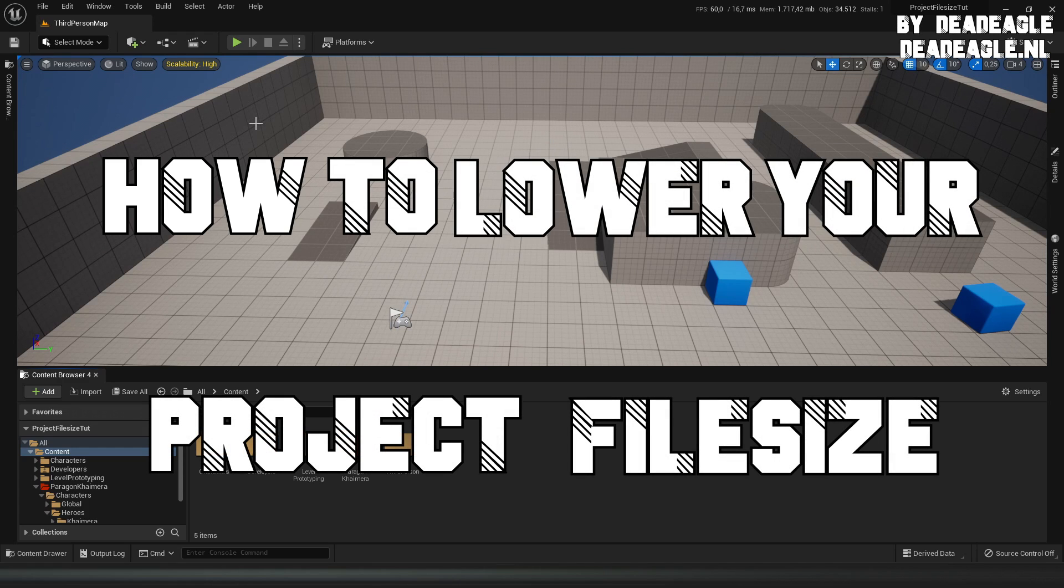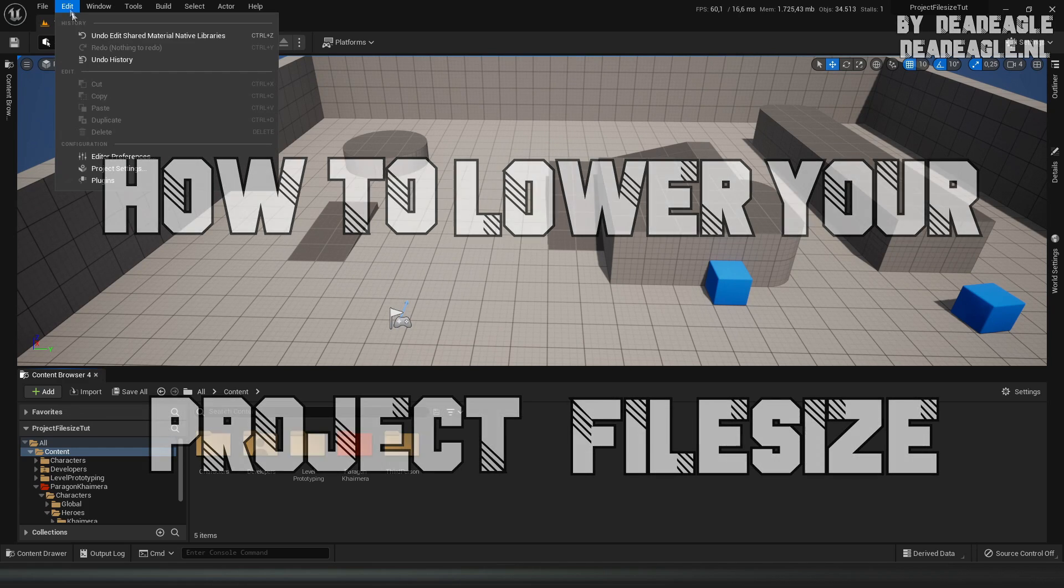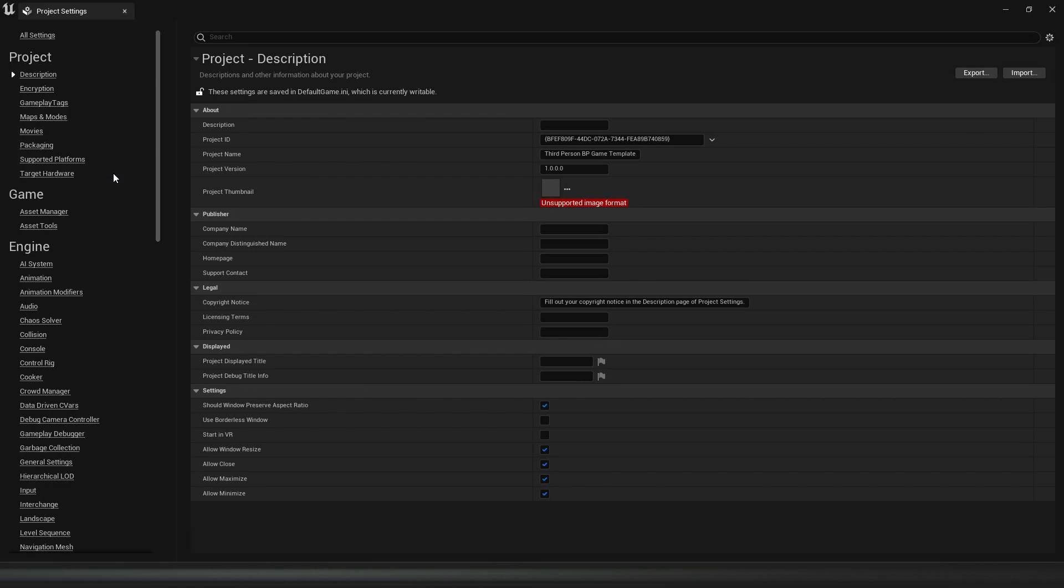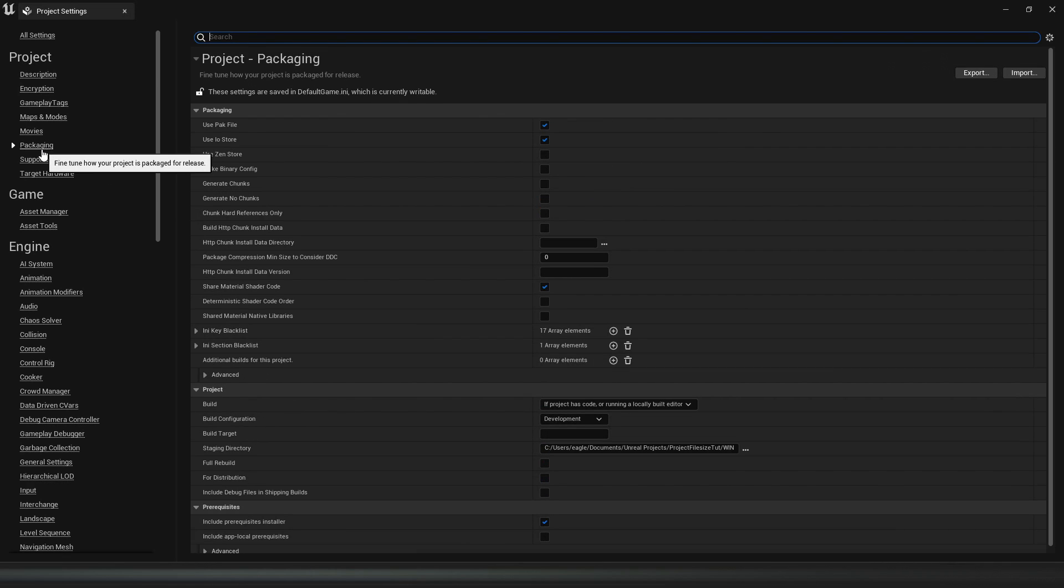The first thing we're going to do is click Edit and open the Project Settings. Then under Project we go to the Packaging tab.